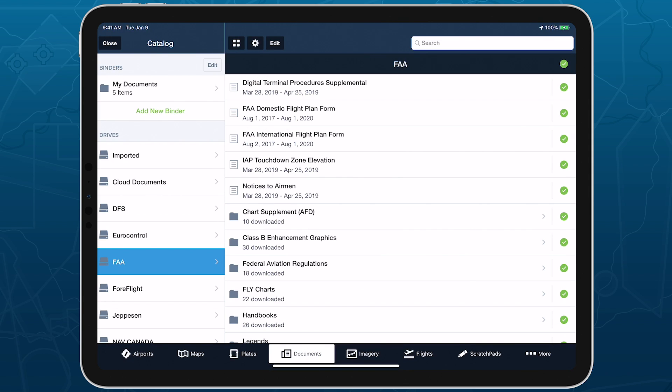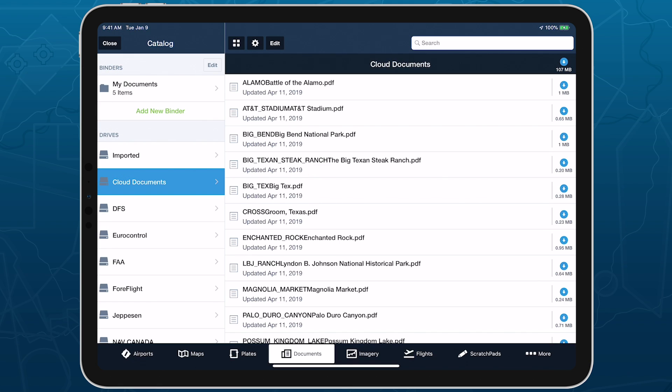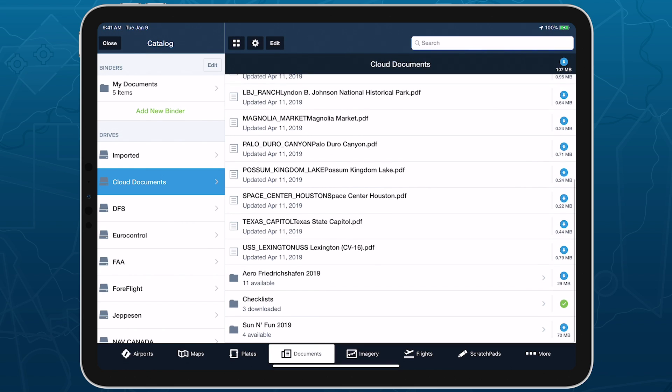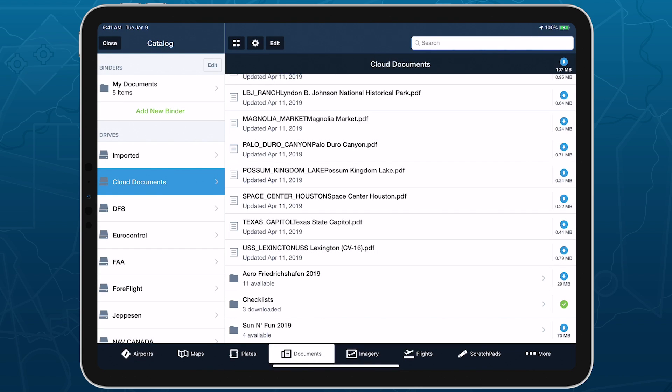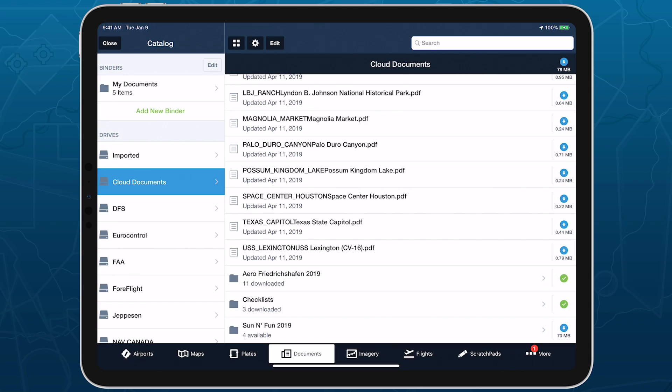If you use the Cloud Documents feature to transfer documents from a connected cloud storage account like Dropbox, those documents will also have their own drive. Like with other drives, Cloud Drives supports subfolders, which you can create simply by adding those folders within your connected cloud storage account. Cloud Drives also support automatic updates for documents and folders that you download using the Download All button, which is especially useful for multi-pilot accounts where not all users need to download the same set of documents. Cloud Documents are available with ProPlus plans and above.